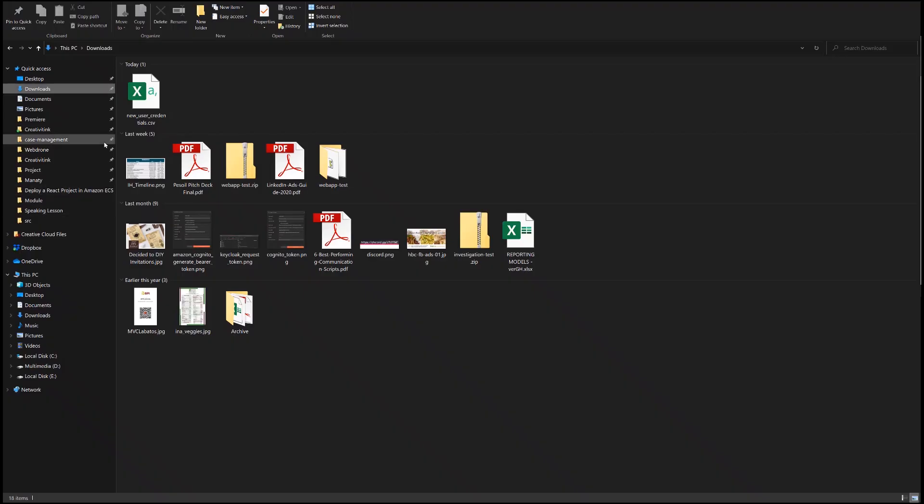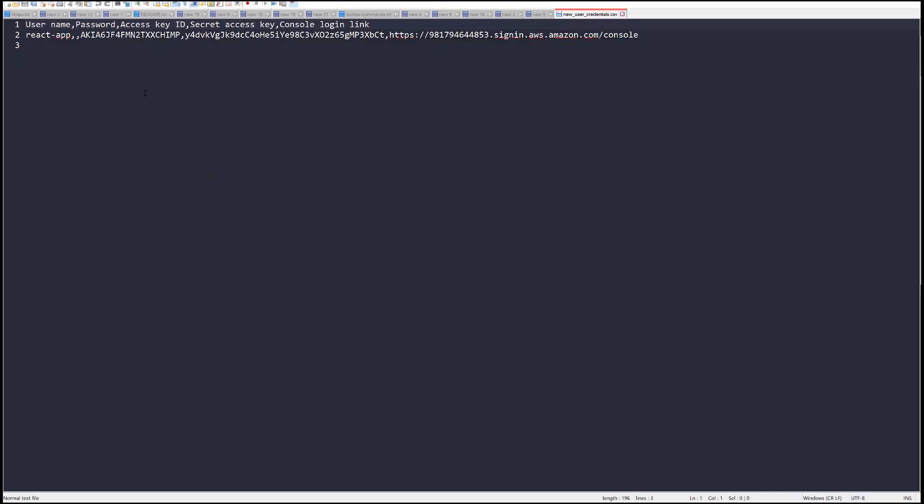Let's check it out. We have the username, password, access key, and secret access key in that CSV file.